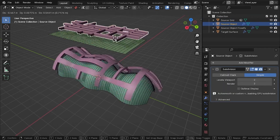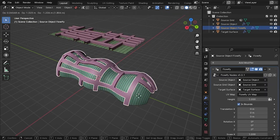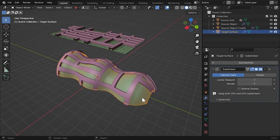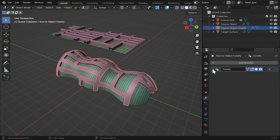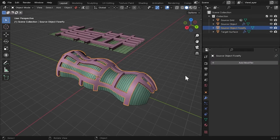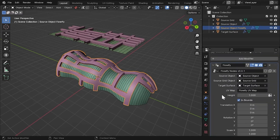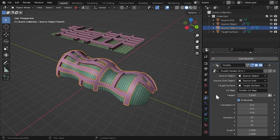However, it's essential to understand that the quality of the deformation highly depends on the source object's mesh topology. A properly defined mesh with an appropriate amount of vertices and faces is crucial for achieving optimal deformation results.